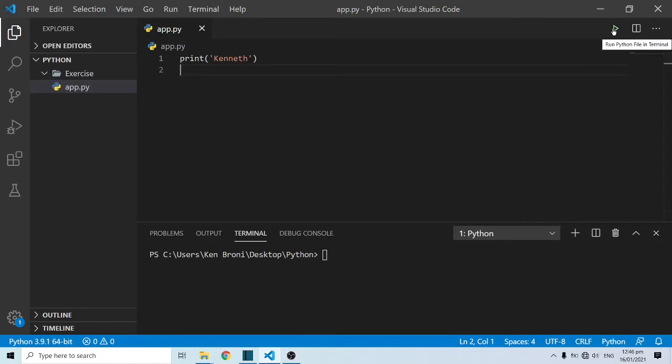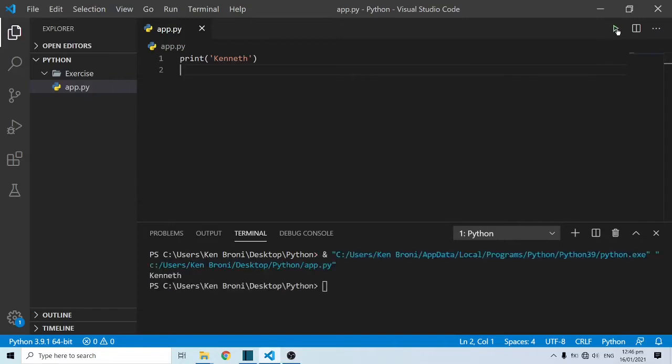When I hover around this particular button, I see run Python file in terminal. When I click on this, the program has run and I have Kenneth that has been printed on the terminal. That's exactly the instruction we gave it over here.